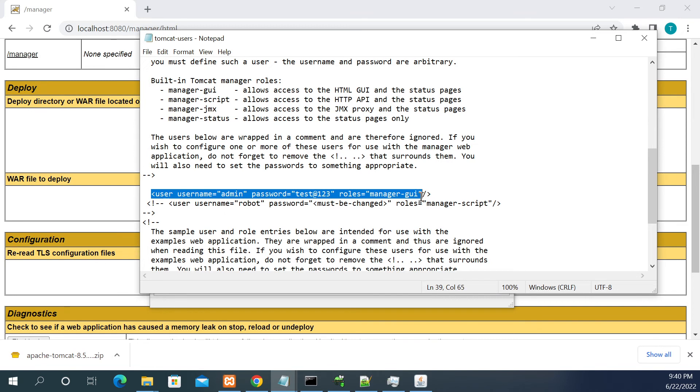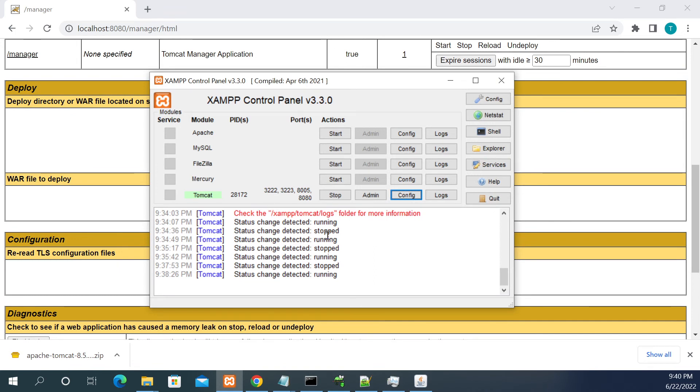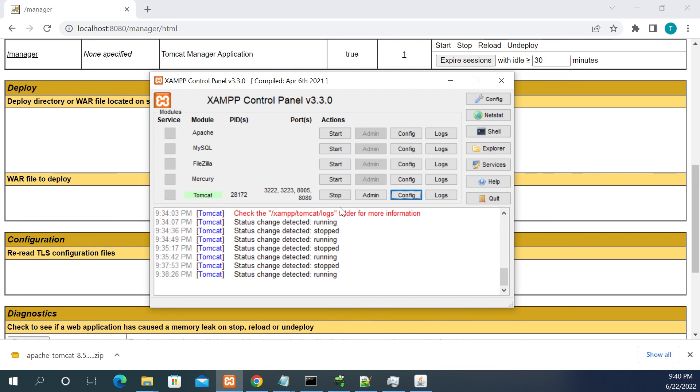We need to update that value, we need to change the password, and we need to stop and restart the Tomcat. Then it will apply the changes. Every change you do in your configuration, from heap memories or any configuration, we should not forget to restart the Tomcat server. Unless you restart the server it won't take effect. Thanks for listening, please subscribe.